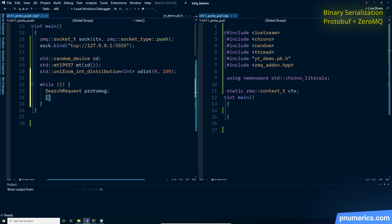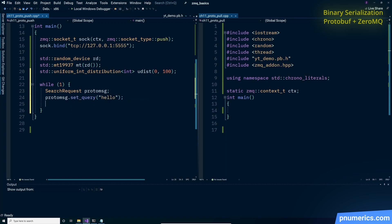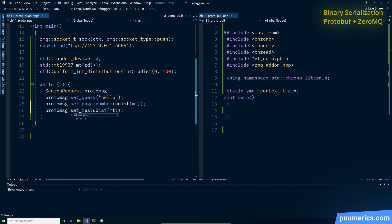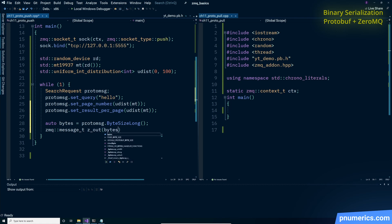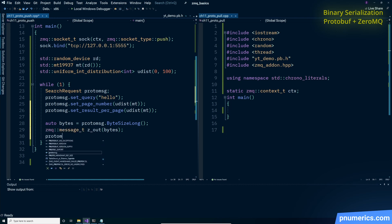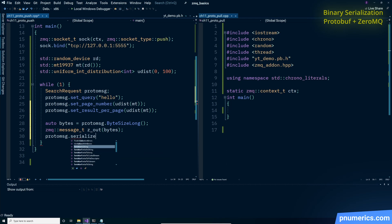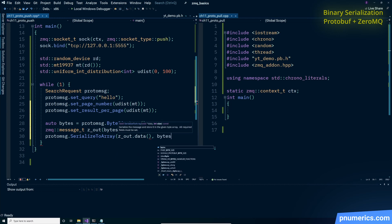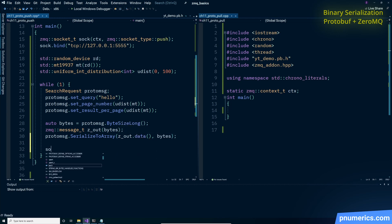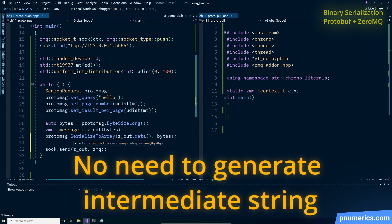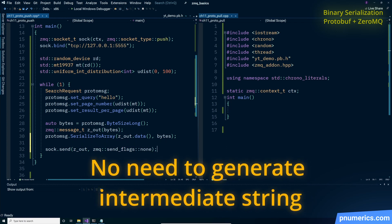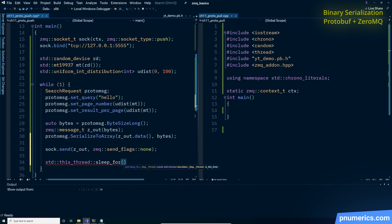We have a search results struct with three items in it. We get the number of bytes and create a zmq buffer. We serialize directly into the zmq buffer, so there's no need to generate an intermediate string.